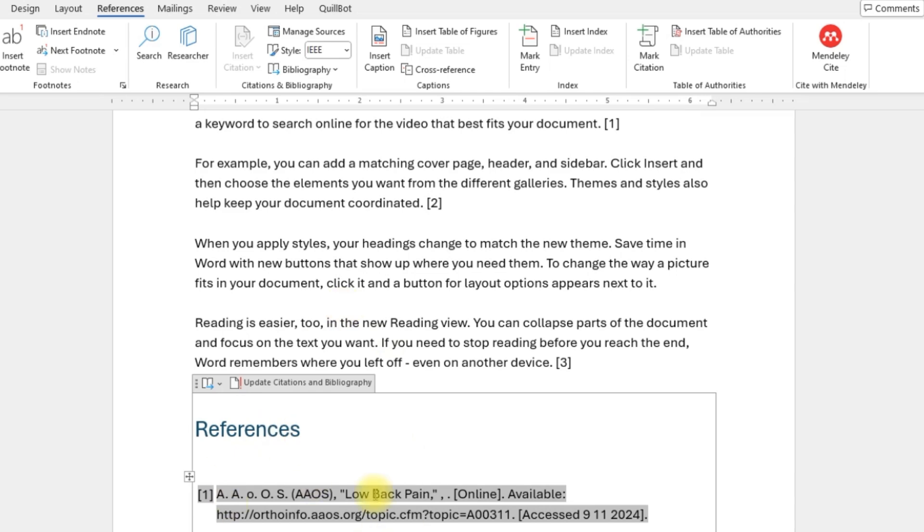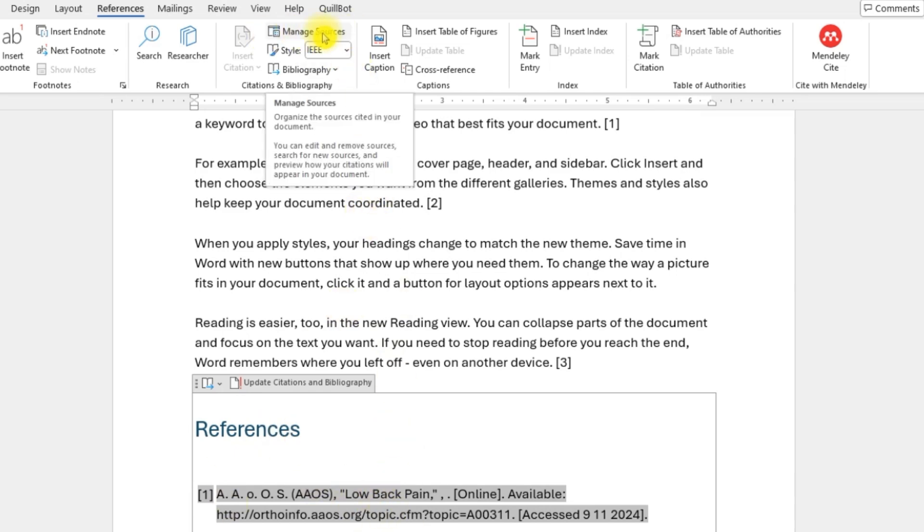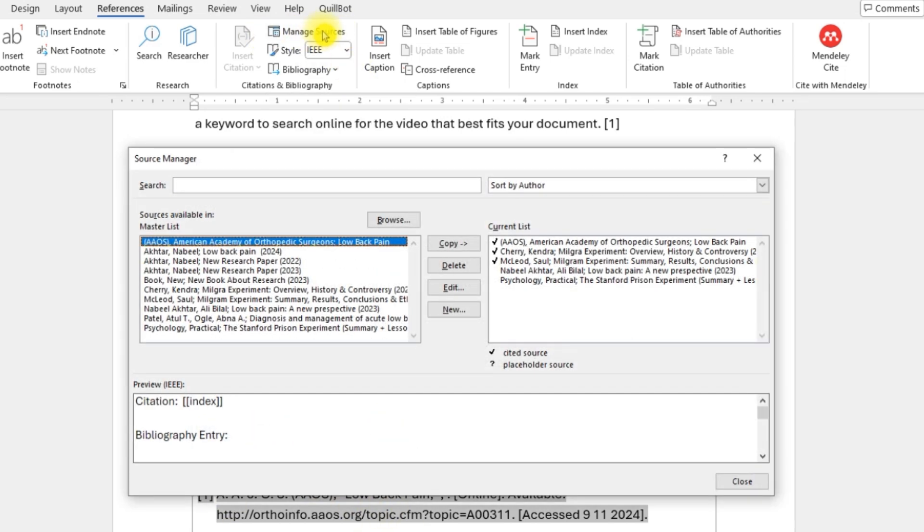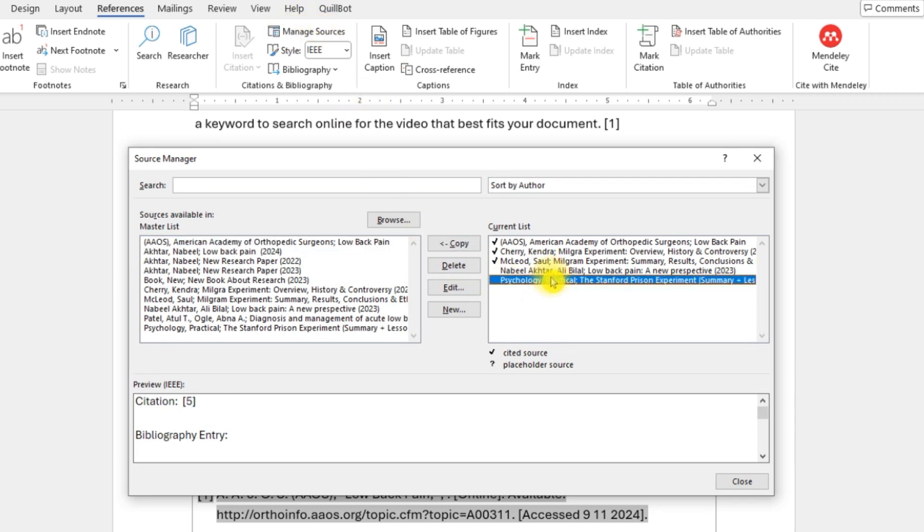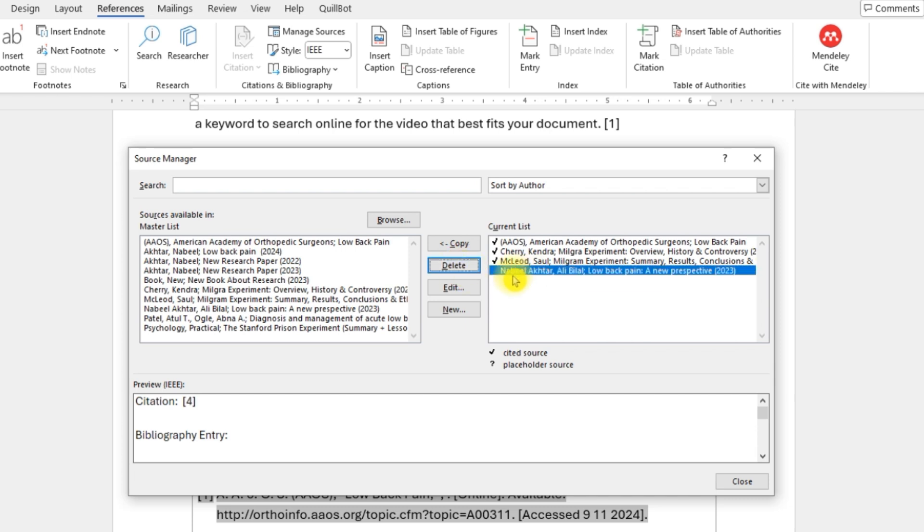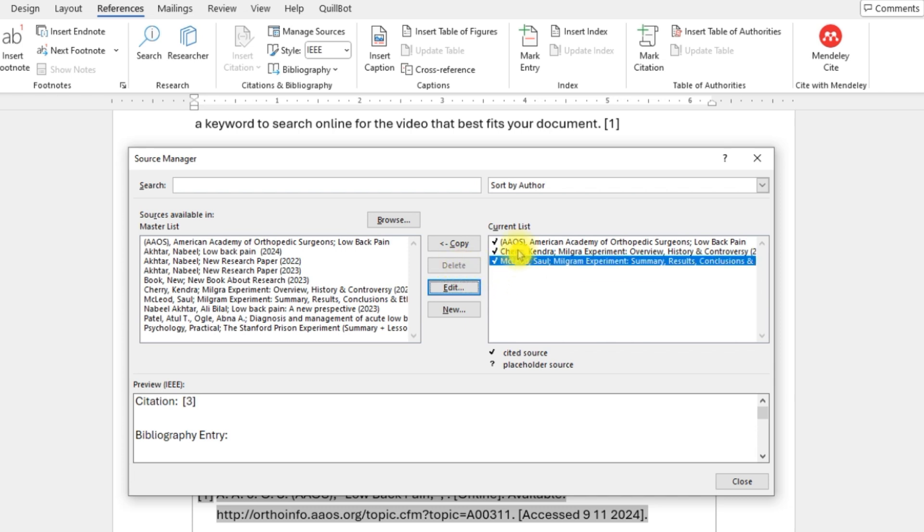So how do you get rid of it? How do you update your list of references? Go back into Manage Sources and just remove the ones that you do not want. I don't want to have this one. I'll just say Delete.